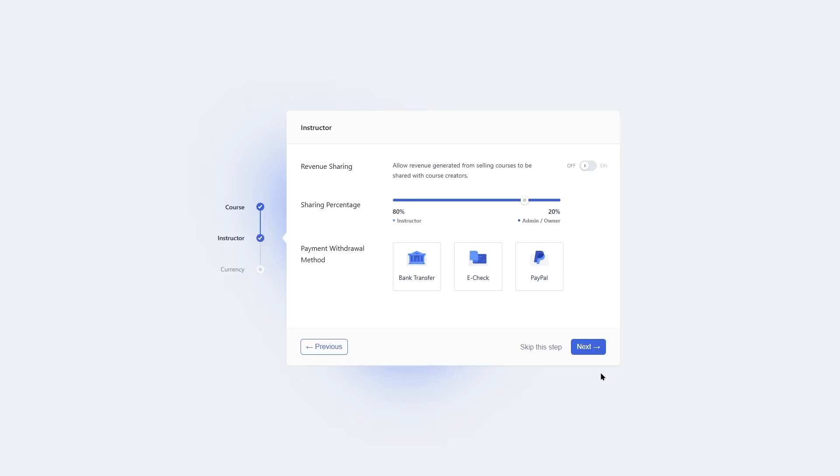Next, the instructor. In the beginning of the setup, we were asked what kind of site we want to create, and we selected marketplace. Our site is going to have multiple instructors, and normally you want to share your revenue with your instructors. This allows you to share the revenue with course creators. There's the sharing percentage, how much you want to share. By default, it's set to 20% to admin or owner, and 80% to instructor. As a site owner, you'll get 20% and the instructor gets the 80%. You can tweak this however you want. We are going with the default settings.